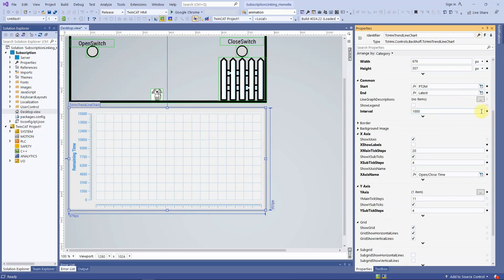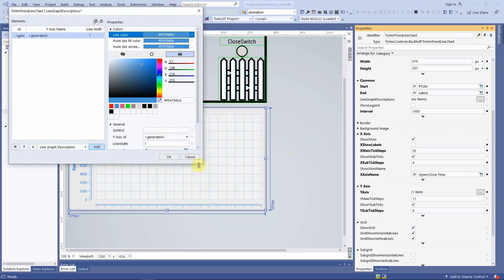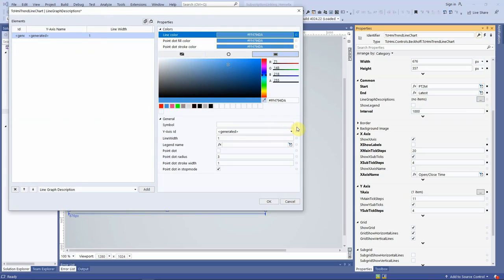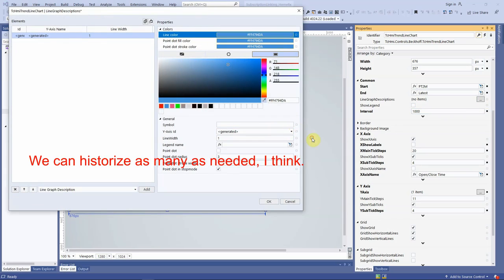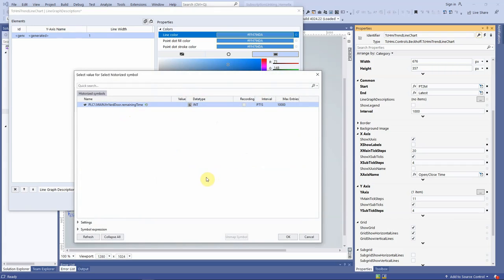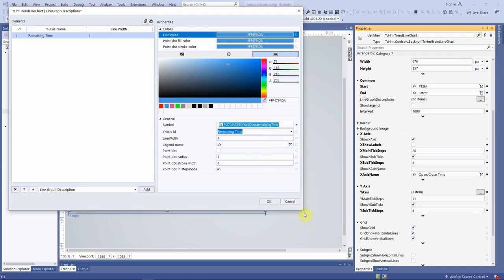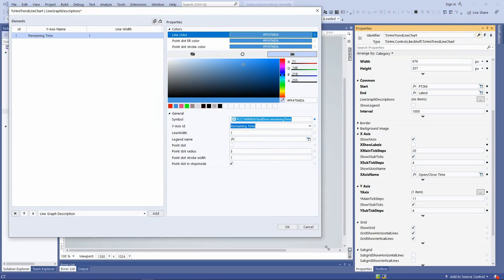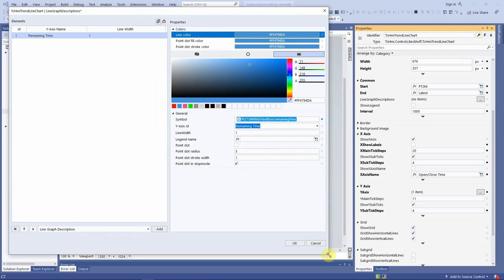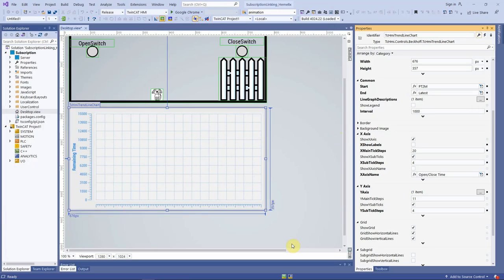Press on the line graph description ellipse. Editor is opened. We click on the add button, select the symbol that we are going to historize. Note that we selected the variable and historized previously. Close the symbol selection editor by pressing ok. We can add multiple symbols if needed. We select the y-axis ID from the drop-down. We must have created the y-axis during y-axis configuration. Finally, we select the line color depending on our choice. We select the red color. We can select also point dot fill and stroke color. Finally we press ok.